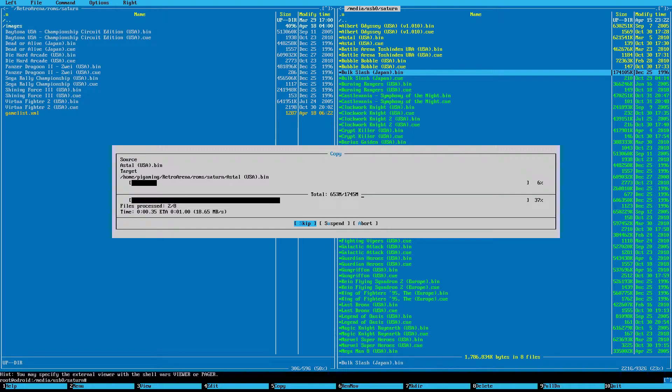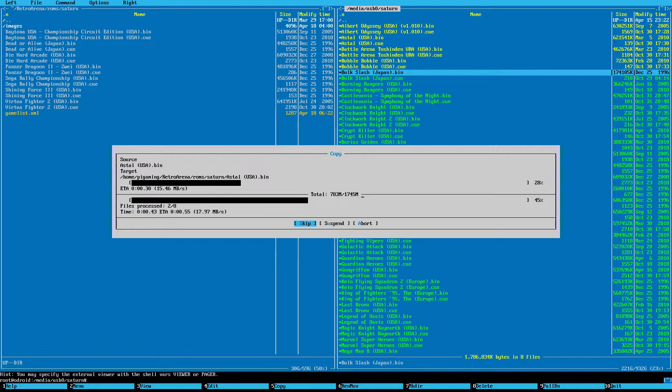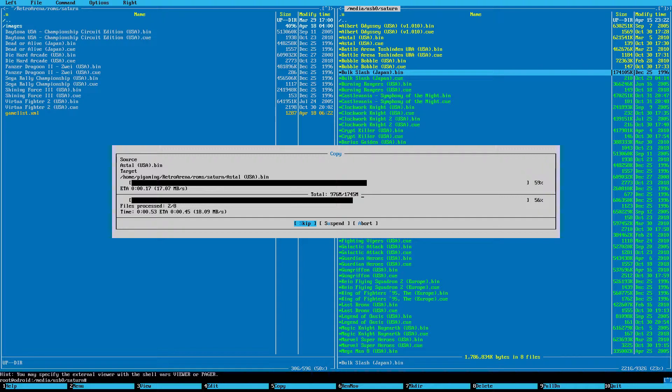But when this is all done, I'll go ahead and hit F10. And that'll get me out of the file manager. And then you would want to restart Emulation Station to update the game list. And they should be there. The entire files all ready to game.